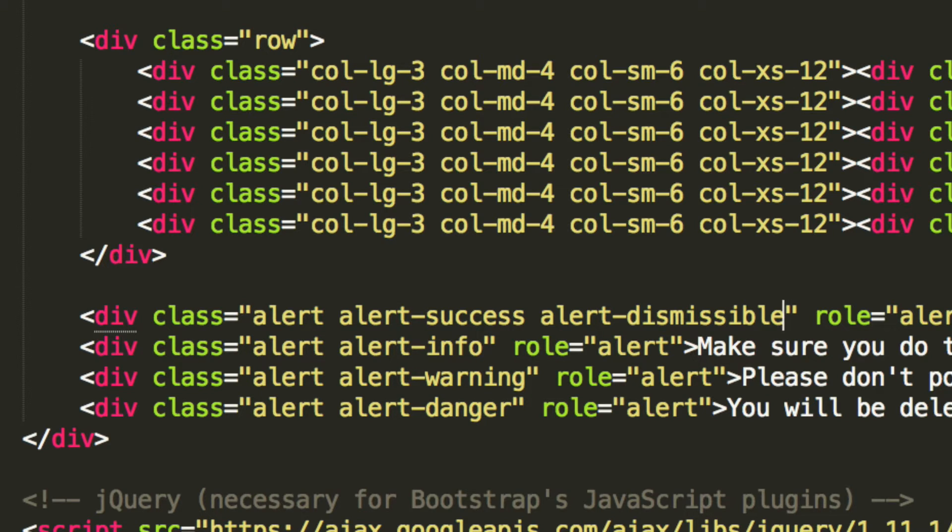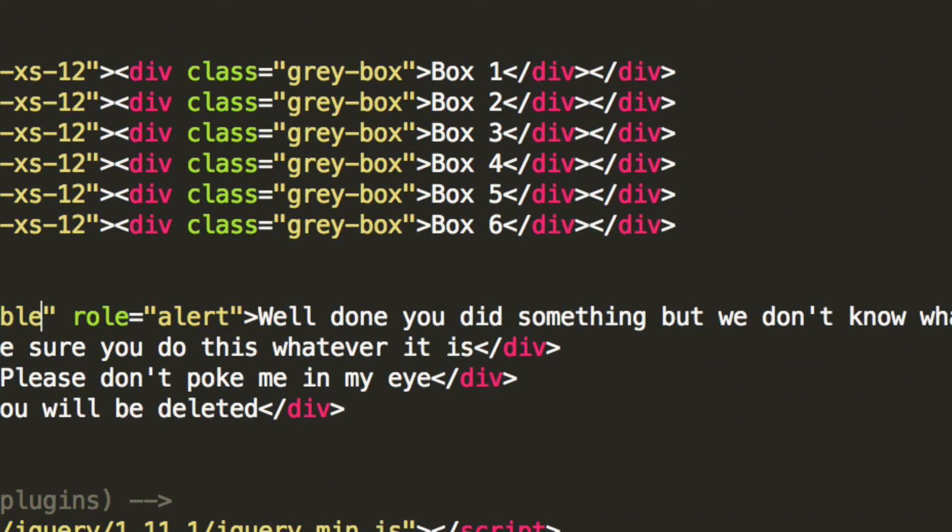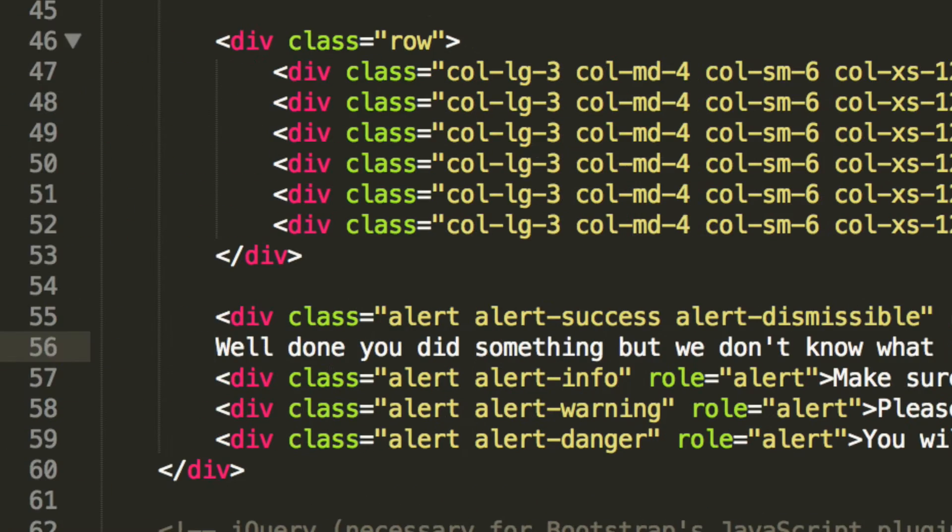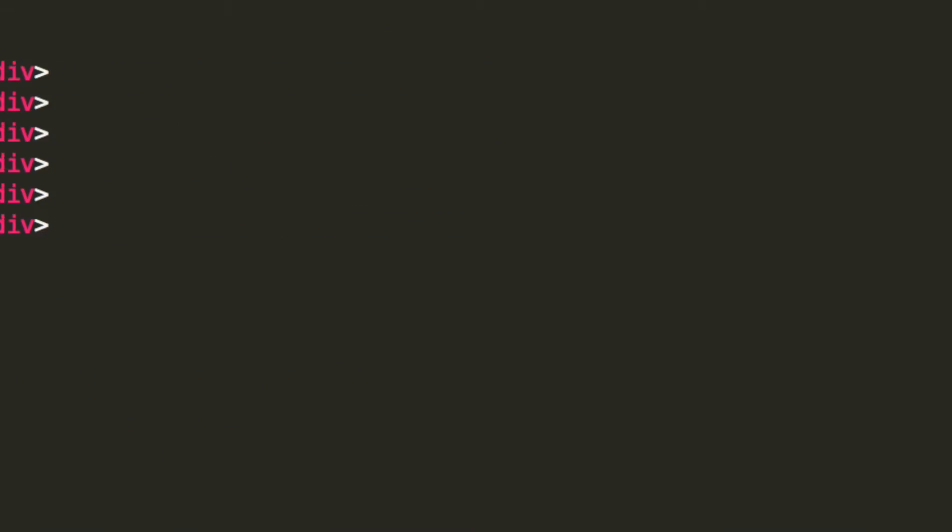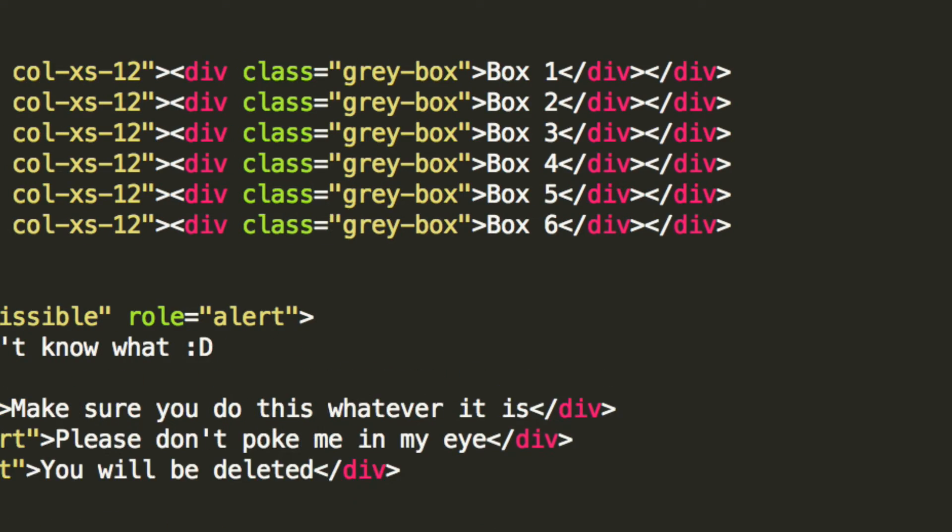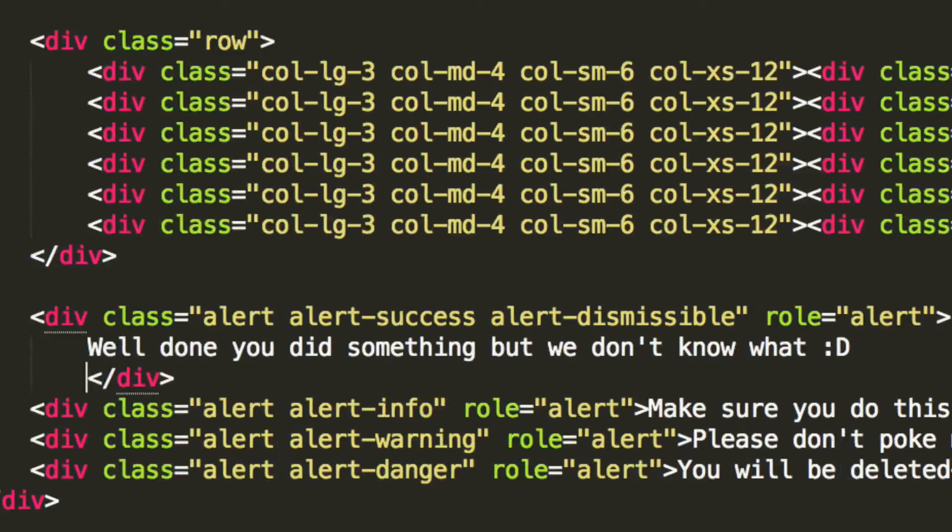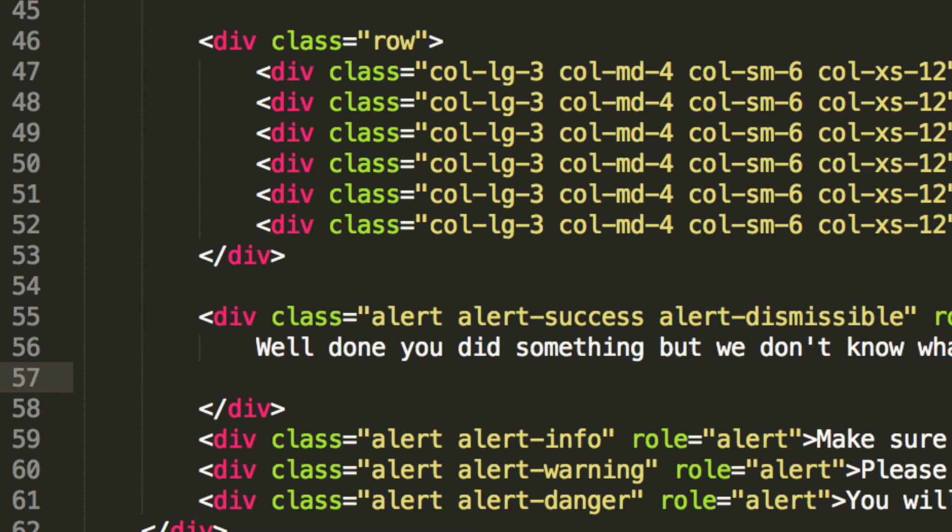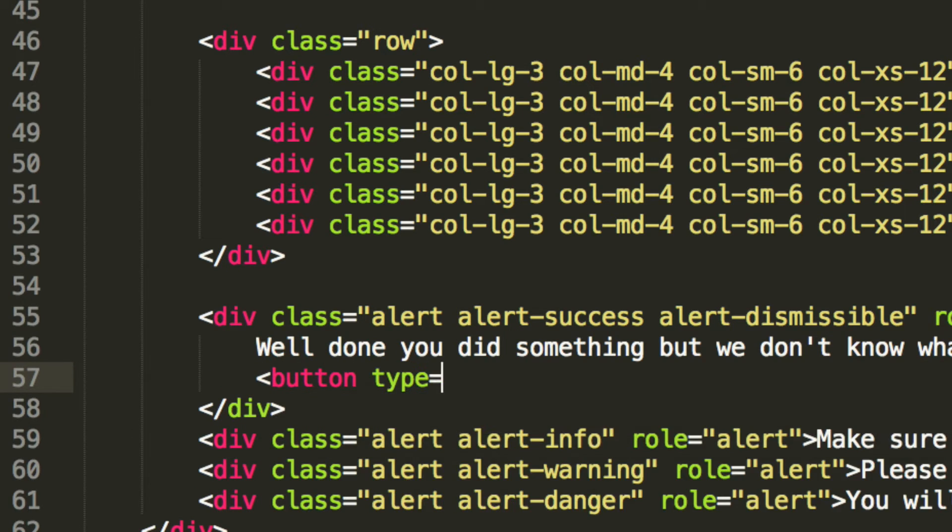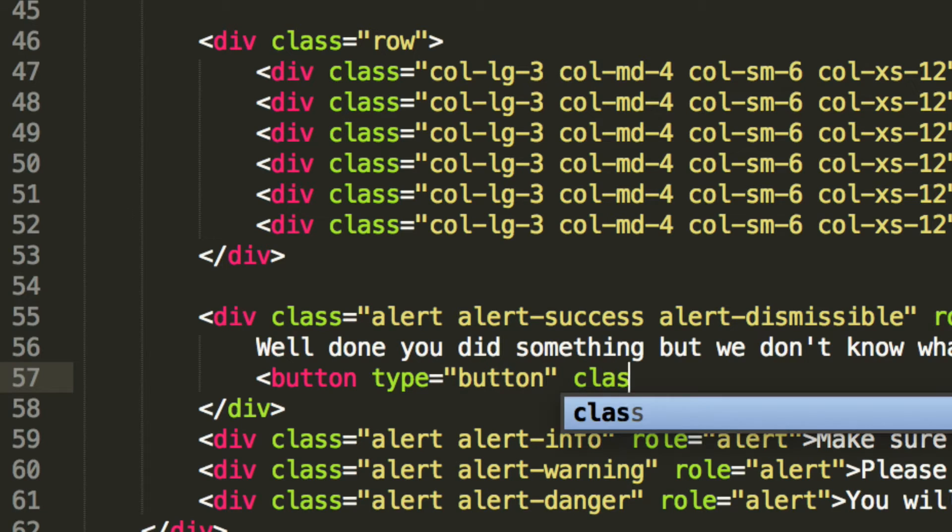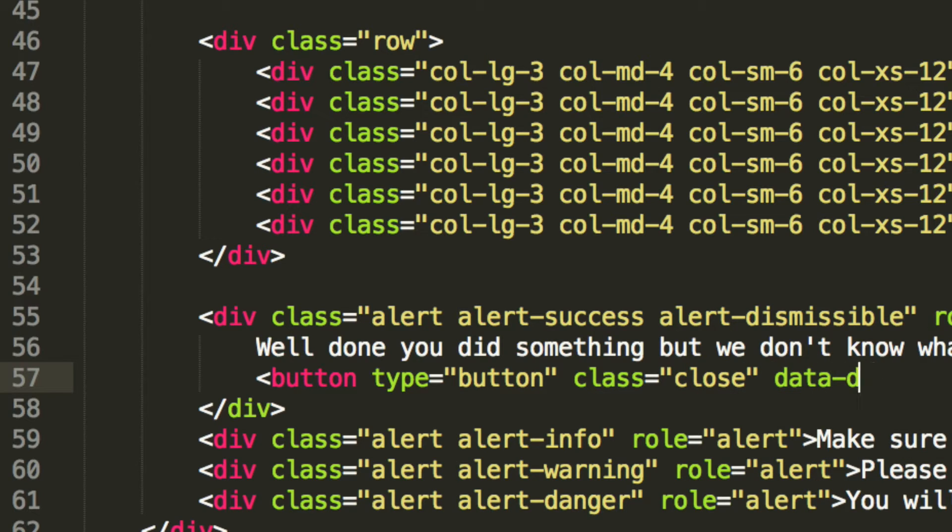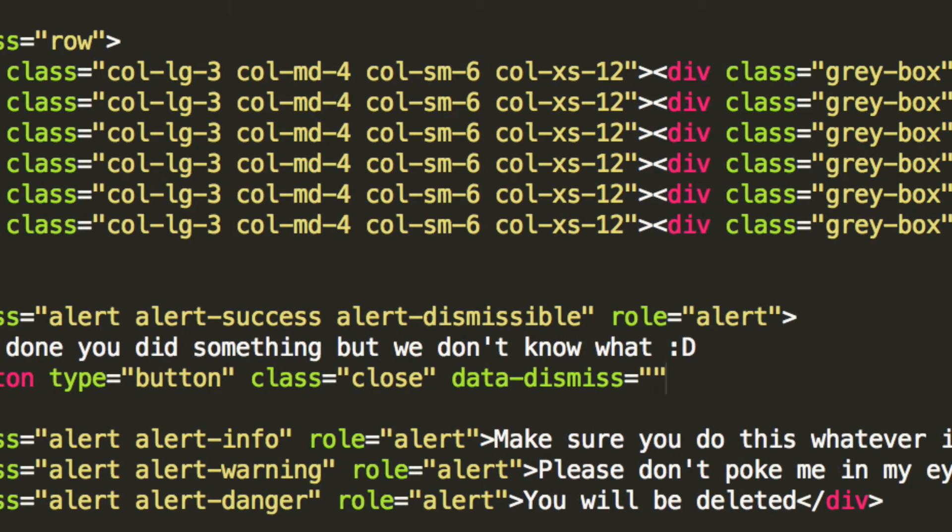And now what we do, let's actually put this on a separate line. We need to put some code within here now. What we're going to simply put inside is our button to close it. To do that, you just do button type equals button, class equals close. Then we got data-dismiss equals alert.